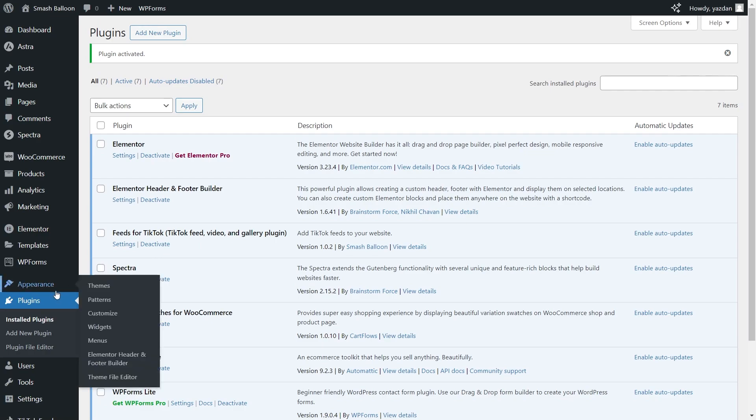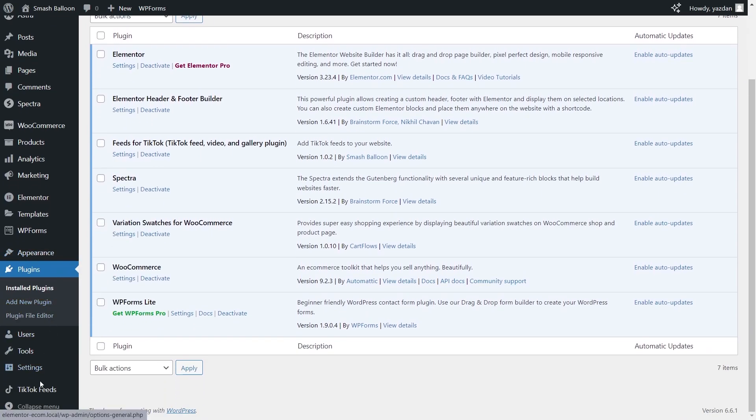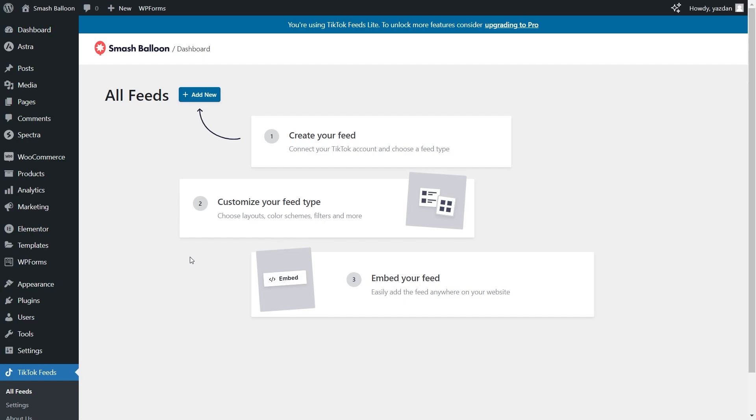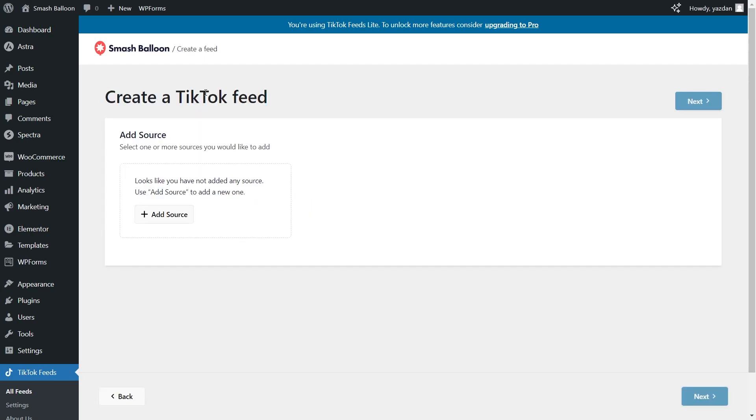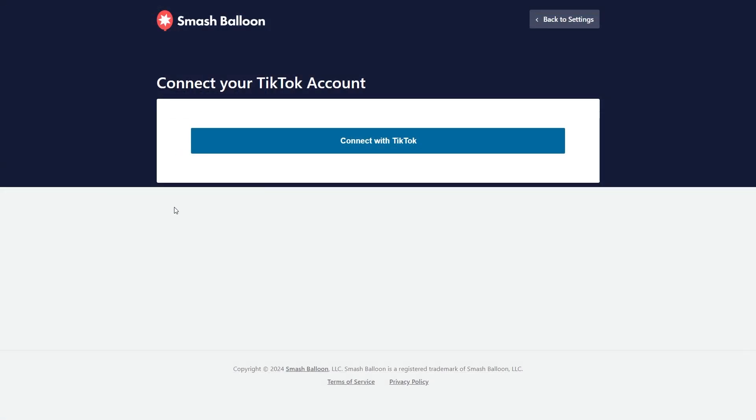Next on the left hand side you should now see TikTok feeds. Click on that and to create our first TikTok feed just click add new. Now for the first step of creating our TikTok feed we will have to connect our TikTok account. Click add source then on this page click connect to TikTok.